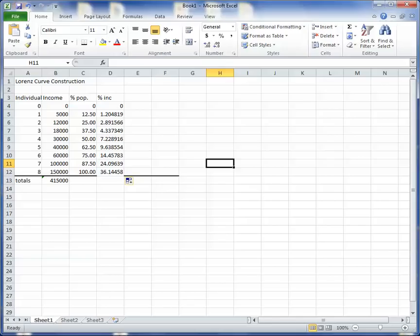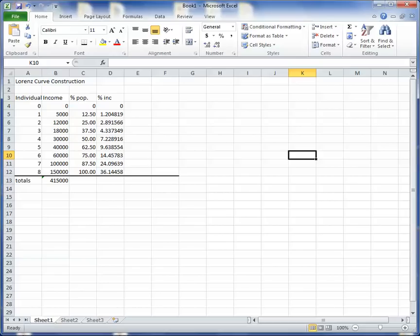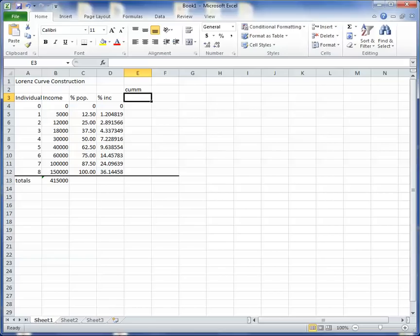But that column is not exactly what I need for the Lorenz curve. Remember, the Lorenz curve is going to plot out the accumulated percent of income and the accumulated percent of the population. So I already have the accumulated percent of the population. This is the first person. This is the first two people. This is the first three people, and so forth. This is the first eight people. But that's not what I have here. This is the income of the first person, and this is the income of the eighth person. So what I need is the accumulated percent of the income.